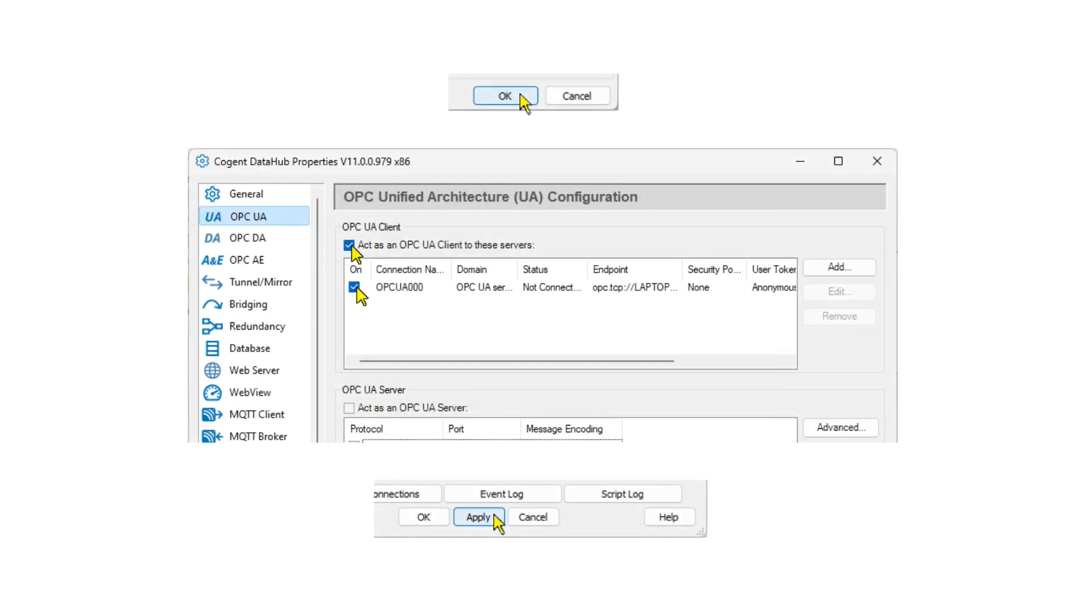Click OK, make sure the Act as an OPC UA client and the On button are checked, then click Apply.